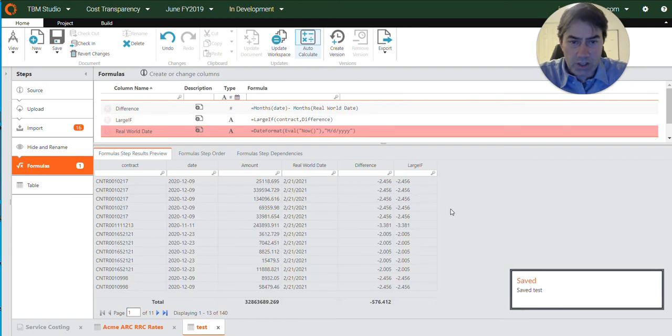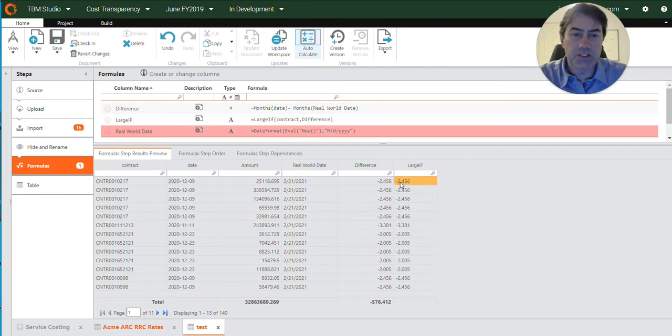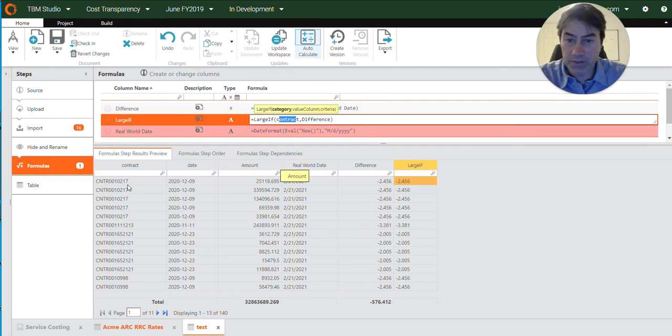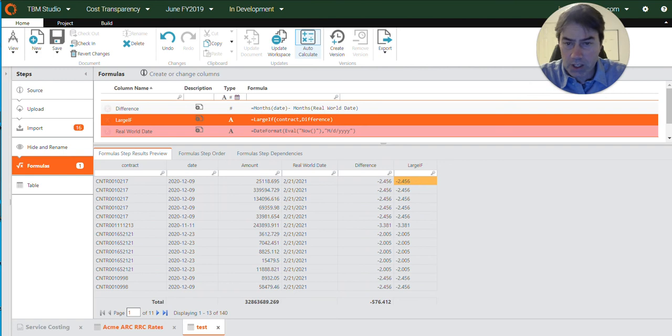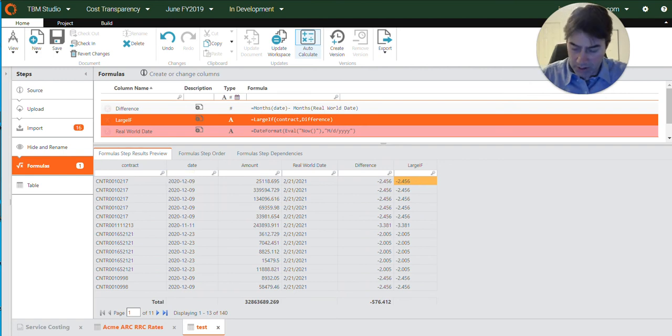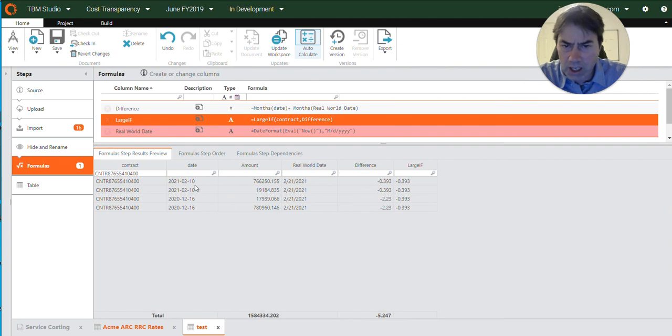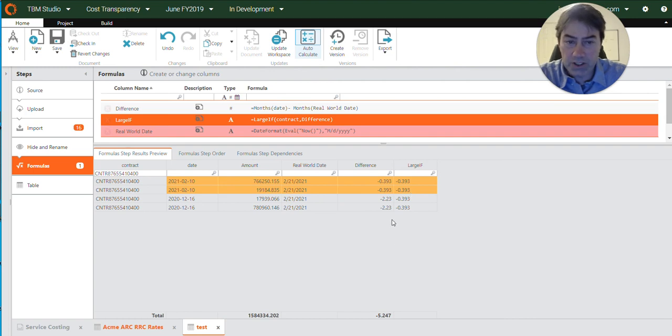So now, if we look at this large if, it's going to provide us the value based on the contract because that's the reference column here. Based on the contract, it's going to provide us with the largest value. So let's look at a contract. This one here specifically, I know, has multiple different date entries here and we wanted to identify just this value here. The one that is the most recent date and that's what it has selected.